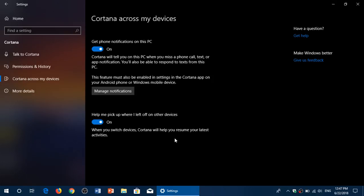And as long as Cortana is installed on your phone, and it's automatically installed on Windows 10, but if you turn on the get phone notifications, you will actually have these notifications. It works very well.